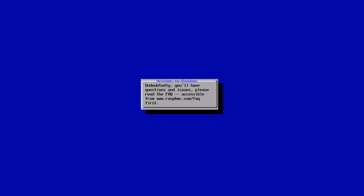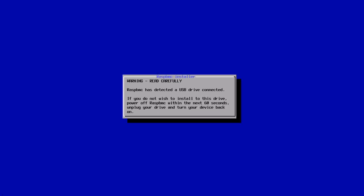It's pretty much an automated process. There's not a lot you have to do to be quite honest. It just goes through all this. These little pop-ups come up just explaining what's going on. RaspbMC has detected a USB drive connected. If you do not wish to install to this drive, power off RaspbMC within the next 60 seconds. If you've accidentally put a stick in there that you've got content on, remove it immediately at this stage because it will format the device.